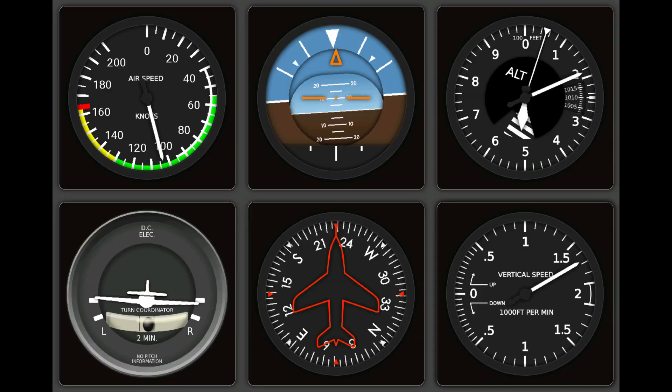This app comes with six instruments: airspeed, artificial horizon, altimeter, turn coordinator, gyro compass, and variometer. The artificial horizon, altimeter, and heading bug are adjustable using the touchscreen. It's very easy to set up and does not require a plug-in. It connects to X-Plane over your local network Wi-Fi.